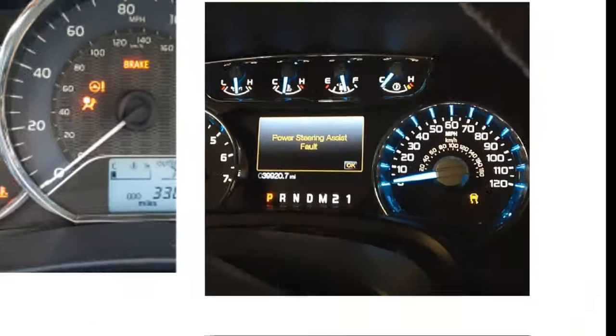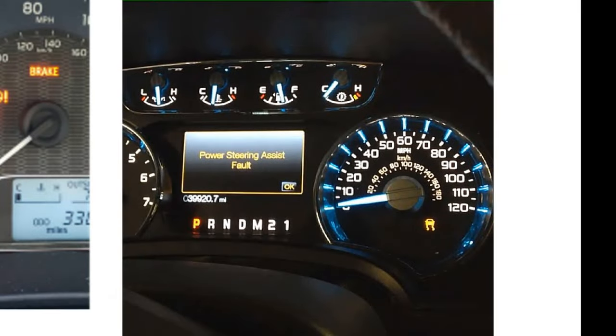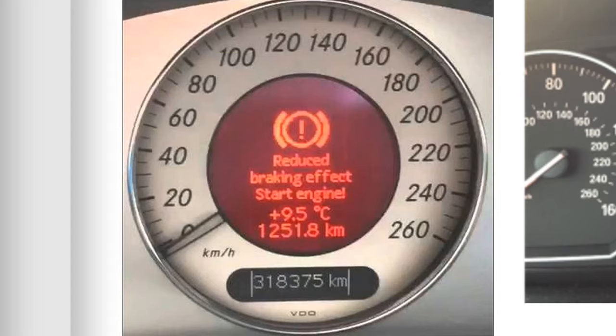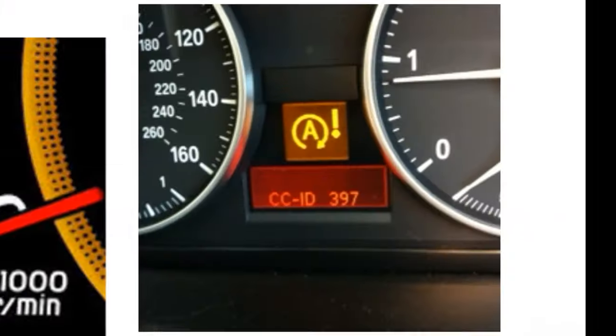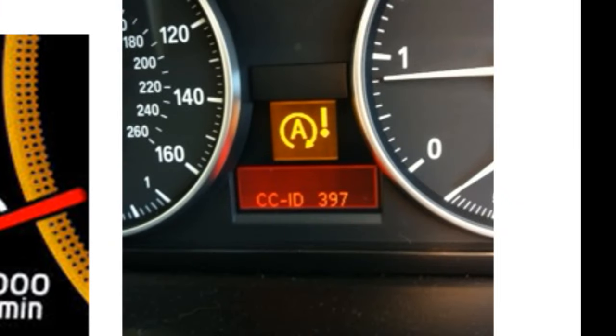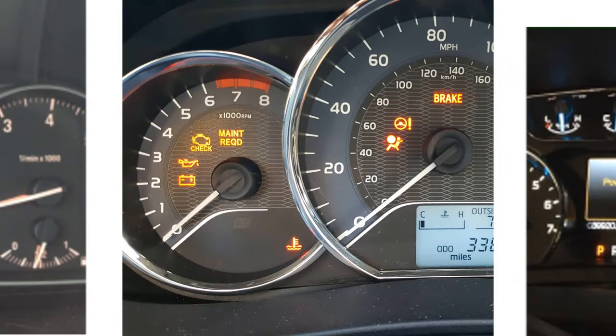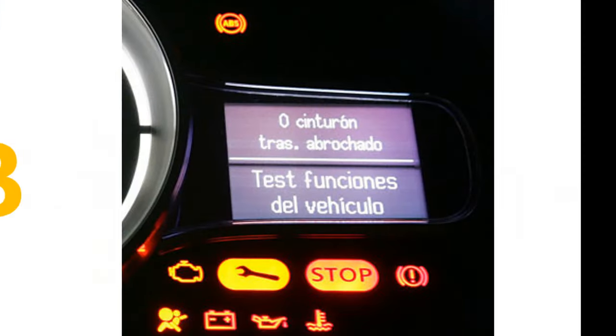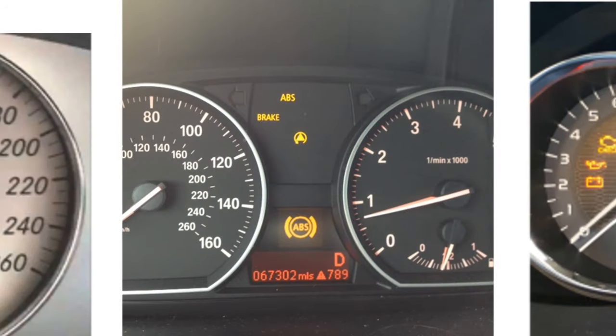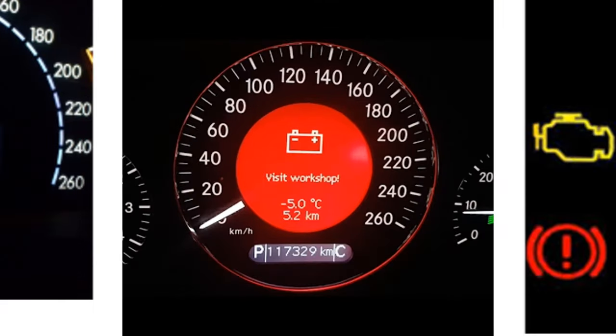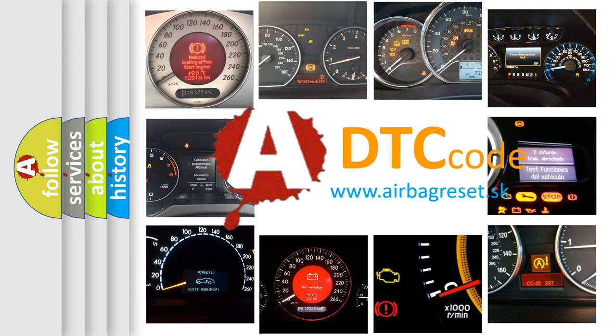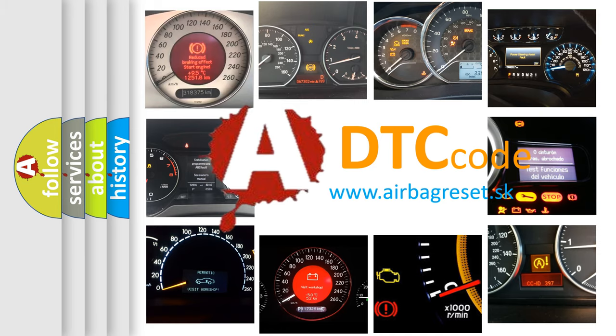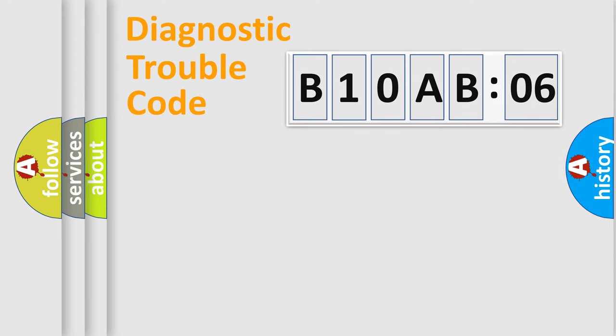Welcome to this video. Are you interested in why your vehicle diagnosis displays B10AB06? How is the error code interpreted by the vehicle? What does B10AB06 mean, or how to correct this fault? Today we will find answers to these questions together.